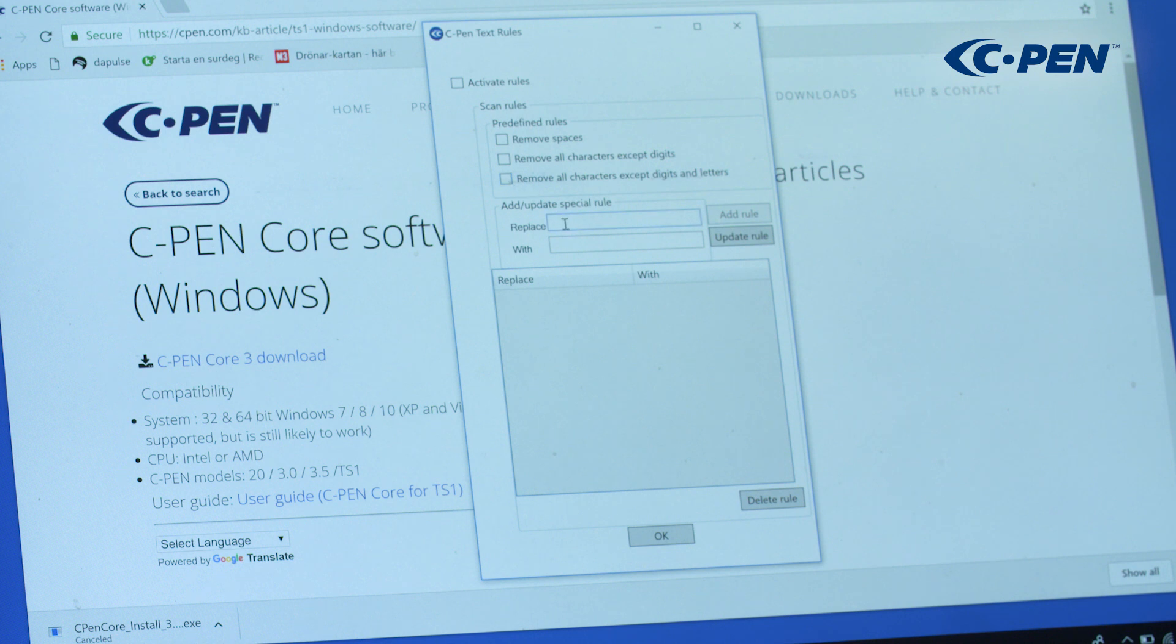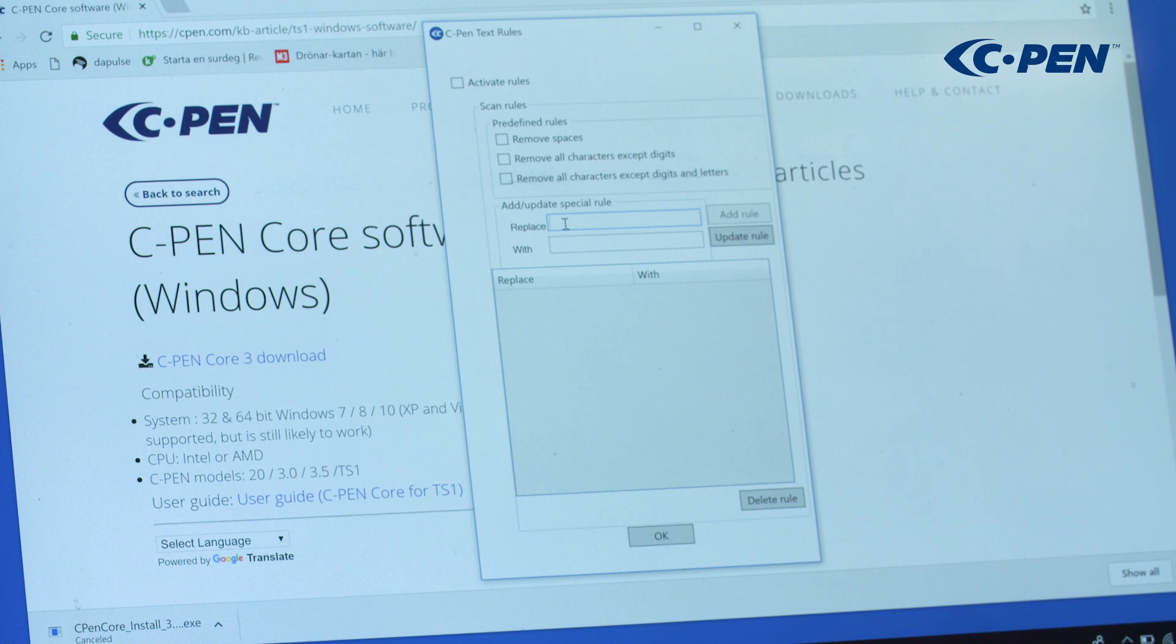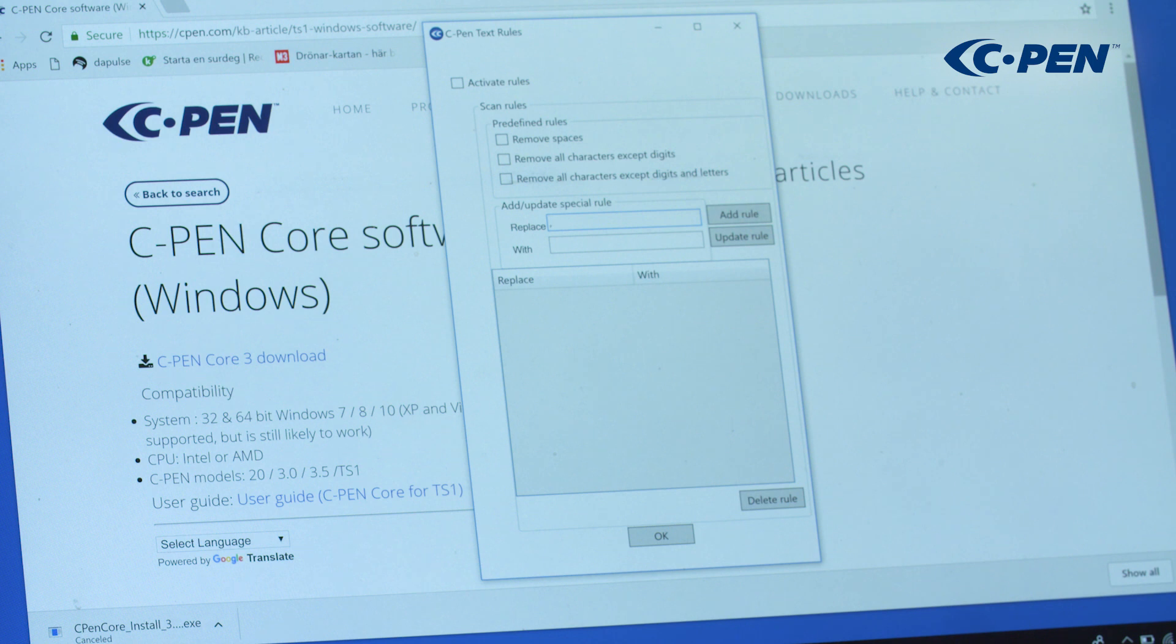You can also replace characters and symbols. Say you want to scan numbers and need to replace all commas with period marks. Enter the comma sign in the first field and the period mark in the other. Click Add Rule.